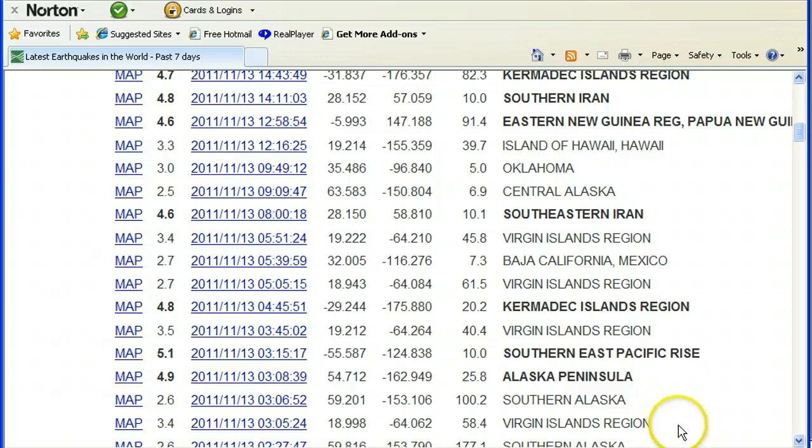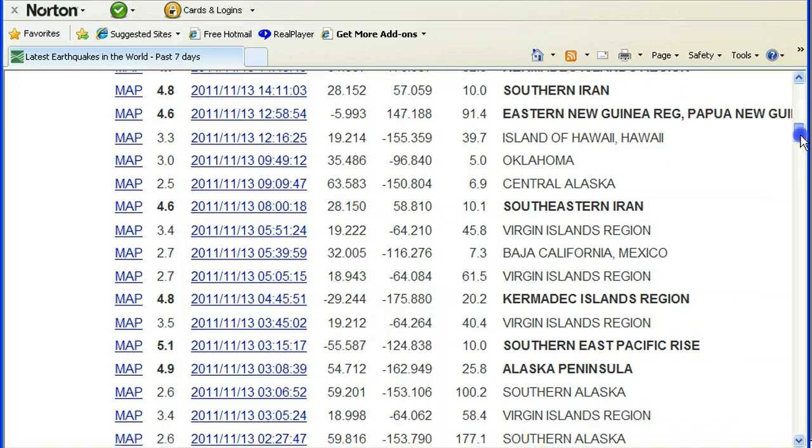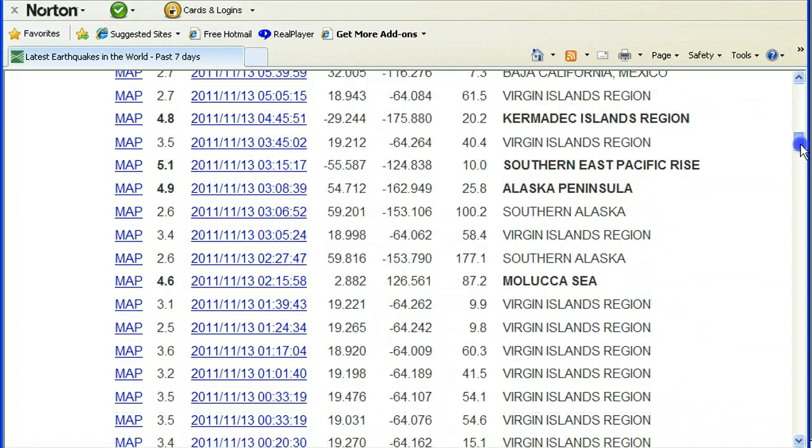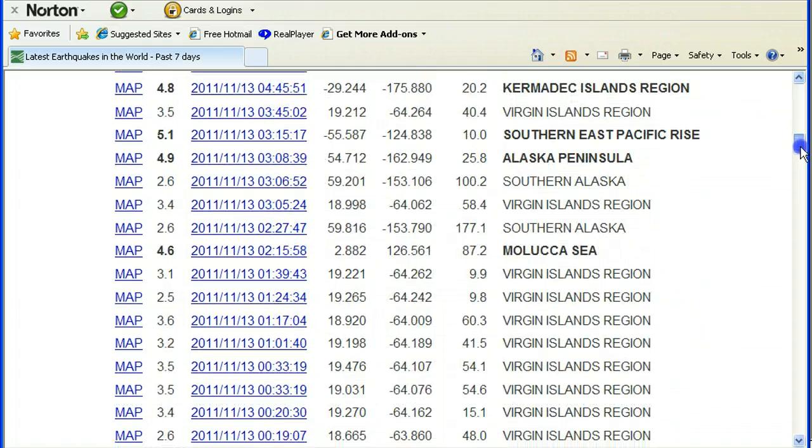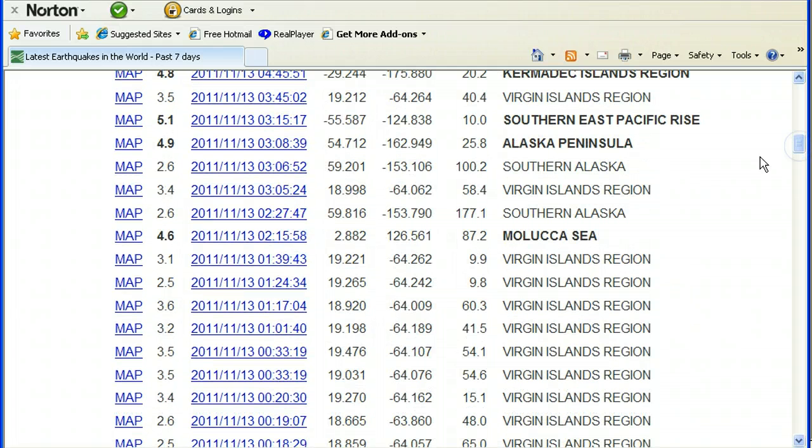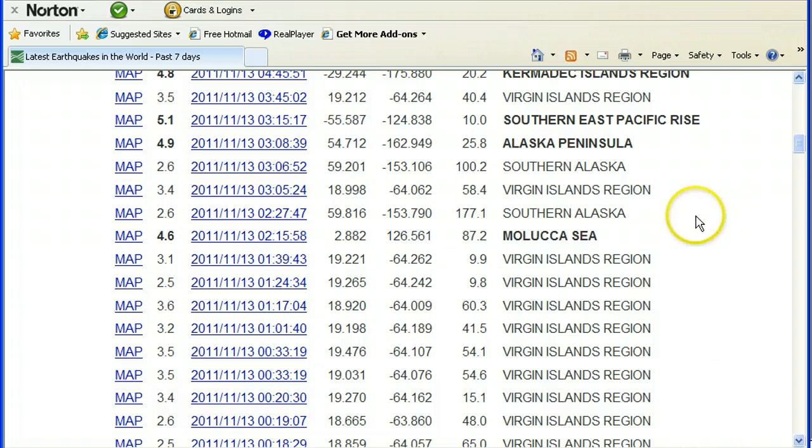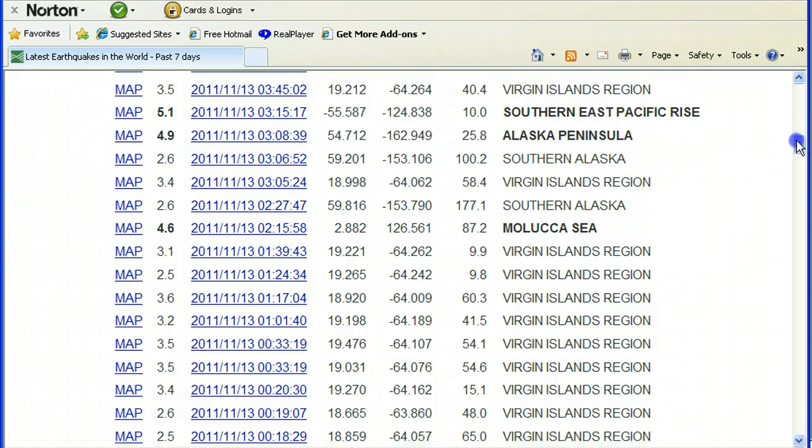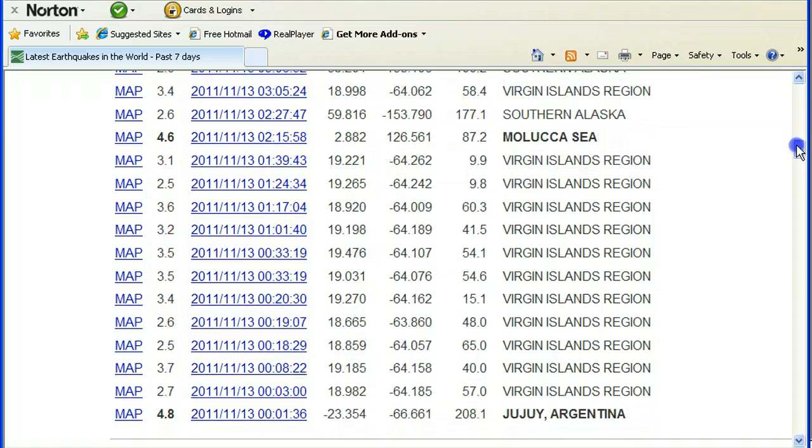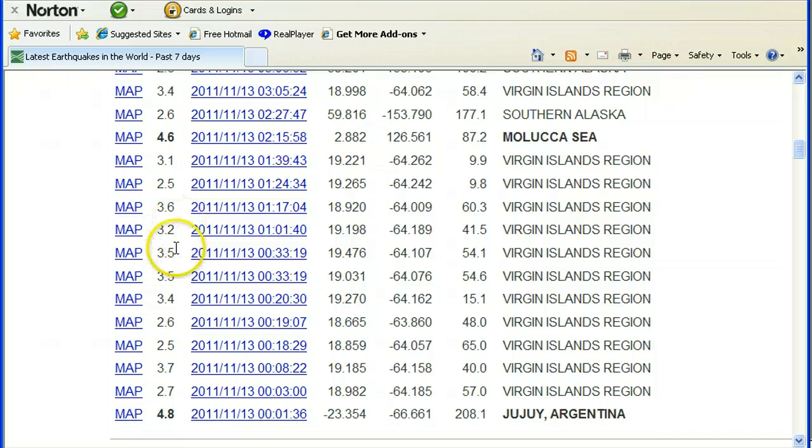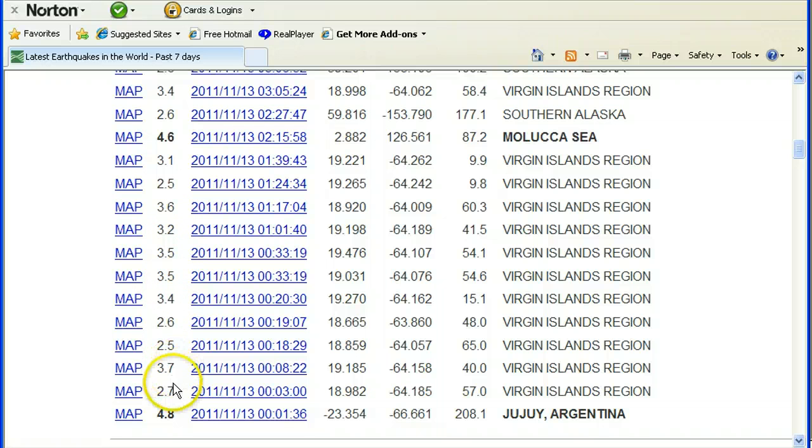2.7 Virgin Islands, 4.8 Kermadec Islands, 3.5 Virgin Islands, 5.1 Southern East Pacific Rise, 4.9 Alaska Peninsula, 2.6 Southern Alaska, 3.4 Virgin Islands region, 2.6 Southern Alaska, 4.6 Molucca Sea, and here we come with the peppered assault for the Virgin Islands: 3.1, 2.5, 3.6, 3.2, 3.5, 3.5, 3.4, 2.6, 2.5, 3.7, 2.7—all Virgin Islands, all thirteenths.